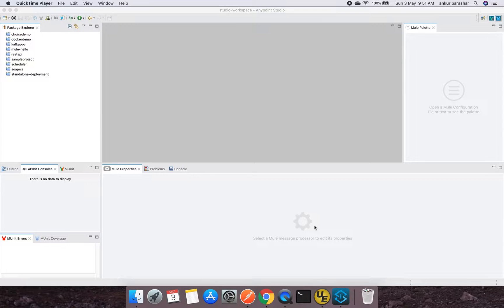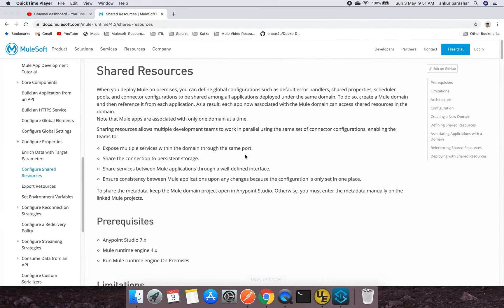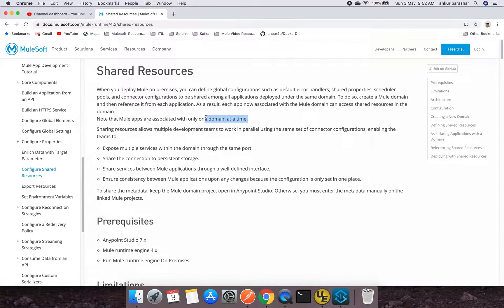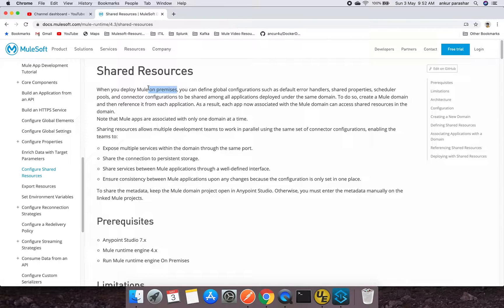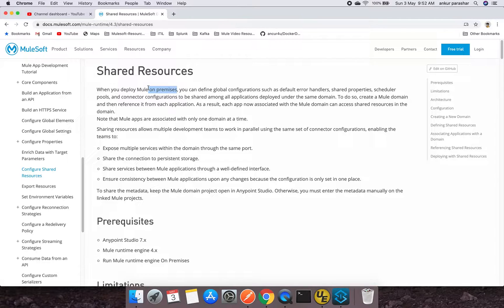So we need a mechanism to share those resources. The shared resources are basically the HTTP connection, database connections, or Kafka connections or whatever. In order to create reusable components which can be referred as and when required in new projects, domain projects are being referred. So domain project is only available for on-premise setup. In cloud hub, every application instance runs on a particular worker in a containerized mode, so there are no chances of resource conflicts.